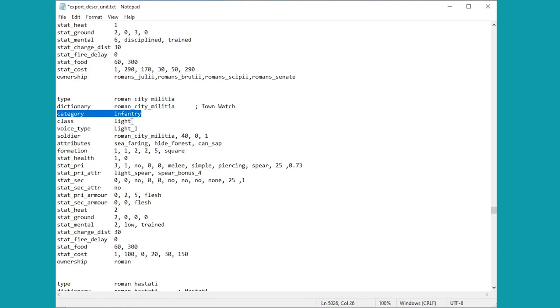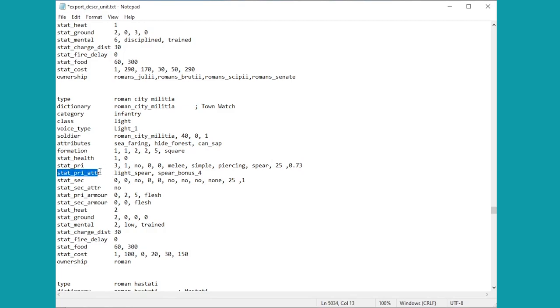Some of it's fairly obvious, things like infantry, it technically counts as a light infantry unit. And indeed if we go over here we can see stat_pri, stat_pri_attributes will tell us all about its weapons. So 3 is its attack power.